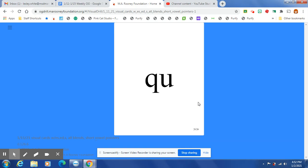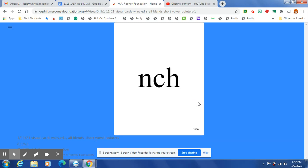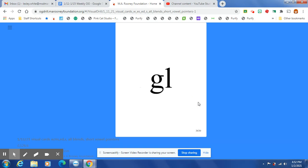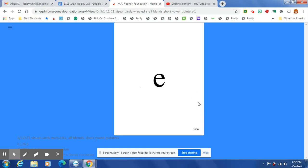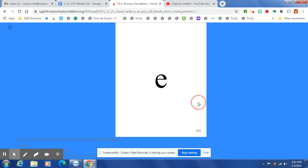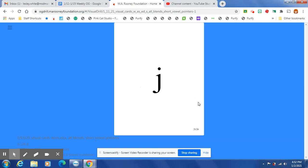Q is always followed by U. No English word ends in J.